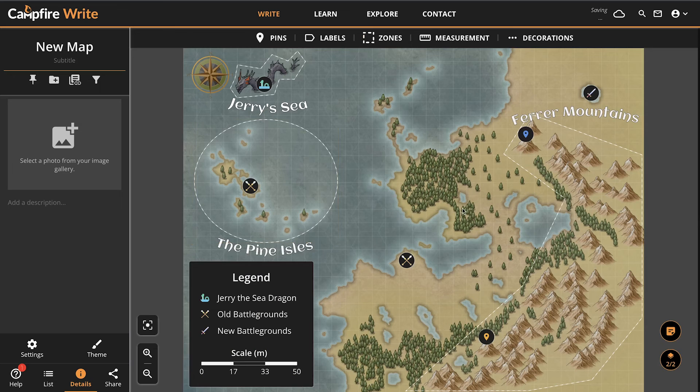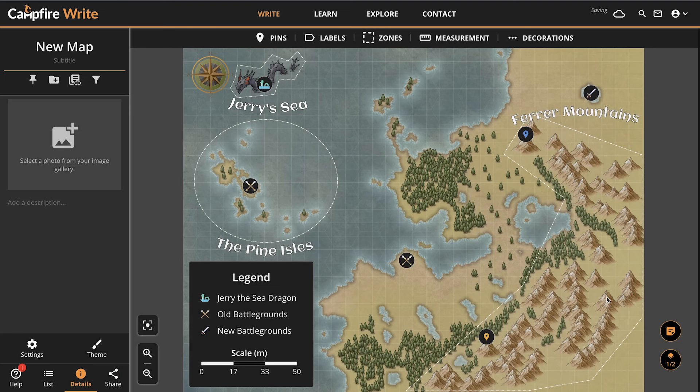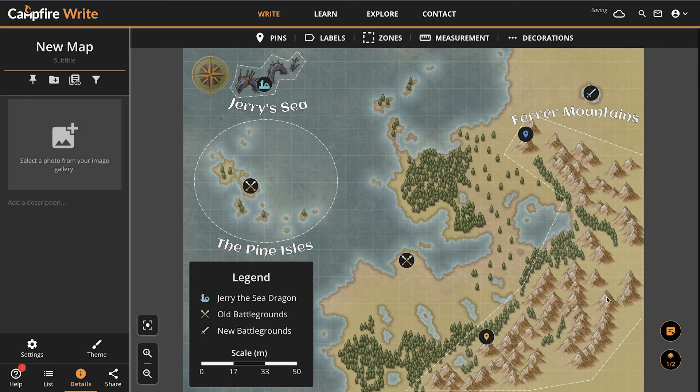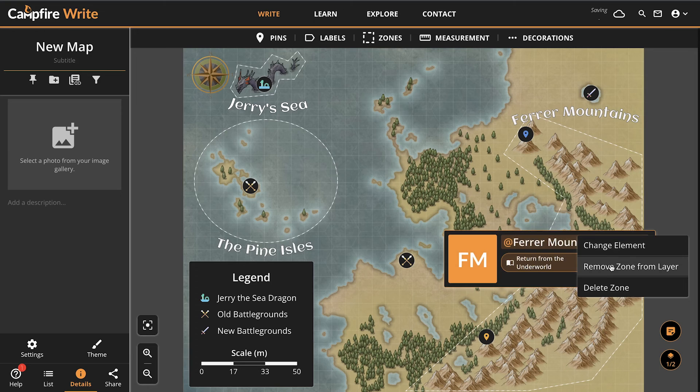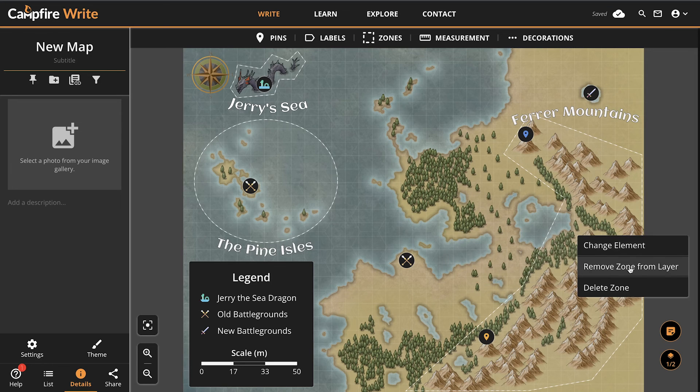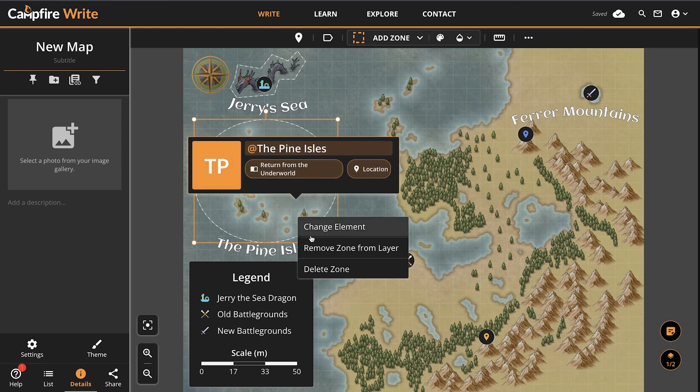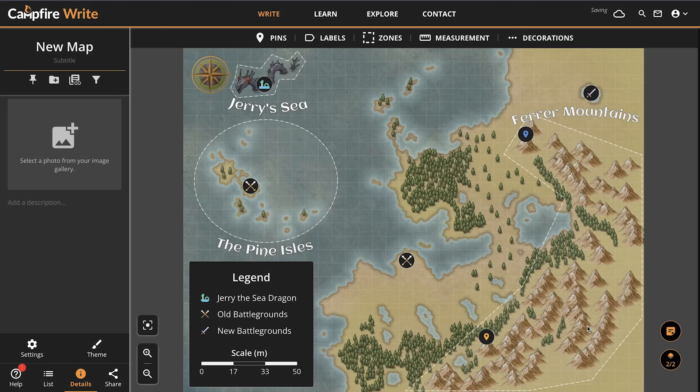Keep in mind that pins, notes, labels, zones, and decorations will appear in every single layer of your map by default. However, if you don't want one to show up on a particular layer, simply right click a pin and choose unpin from layer. If anything is hidden from all layers, it's deleted from the map.